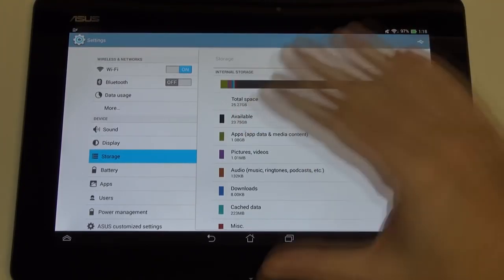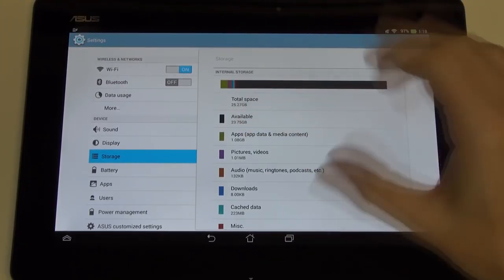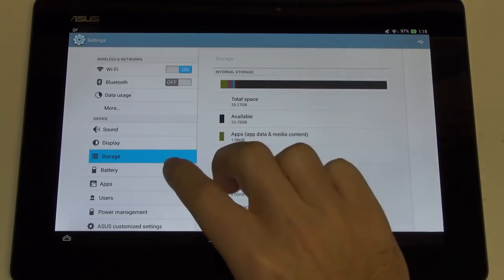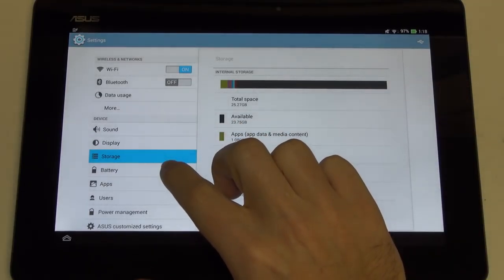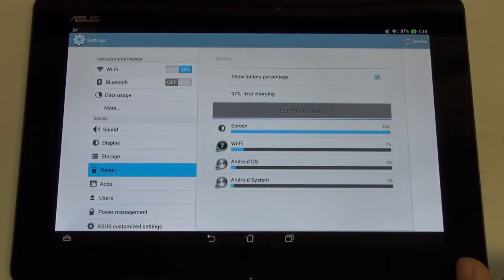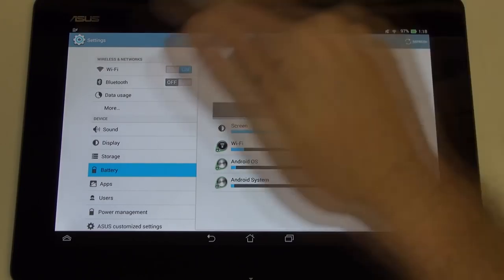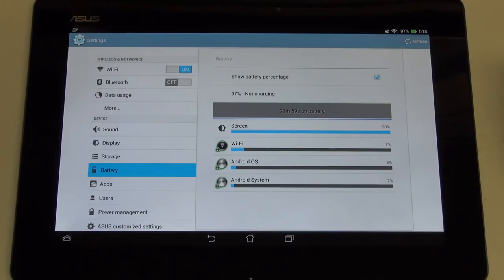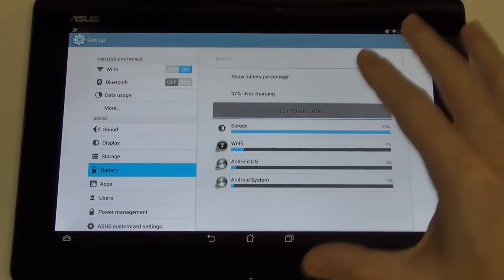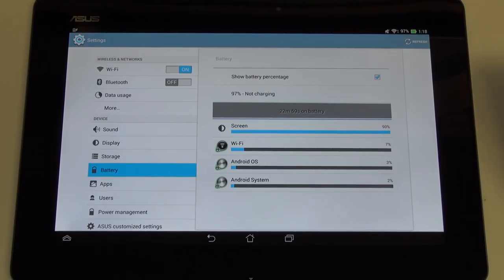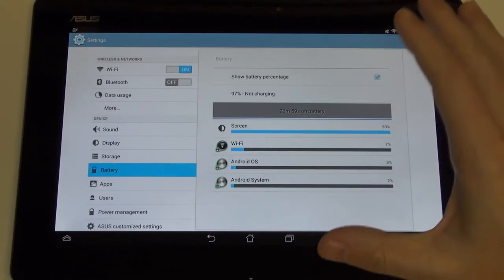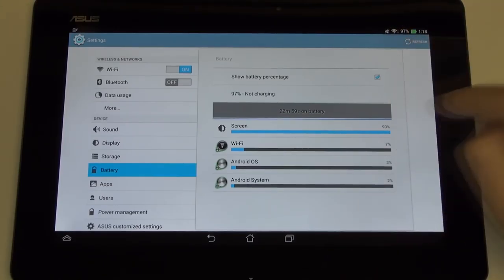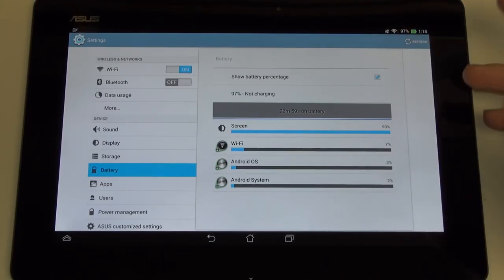You've got 23 gigs, almost 24 available out of the 25.27 that are there of the 32 gigs, after the operating system has taken up its portion of the available internal storage. Remember, you do have a micro SD card slot for storage expansion. I'll be taking you around the body towards the end of the review when I discuss build quality.